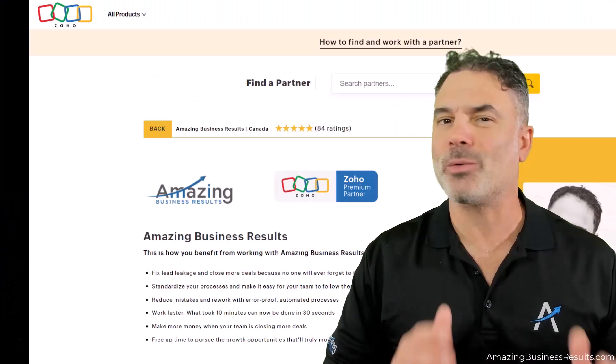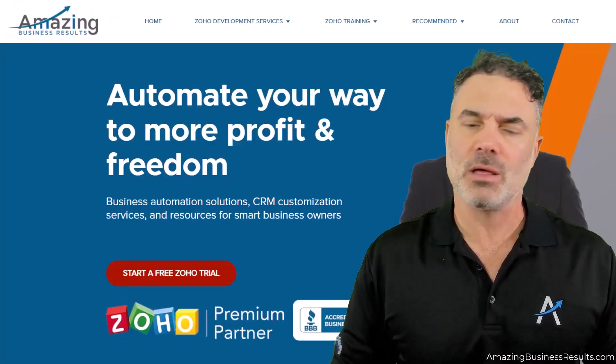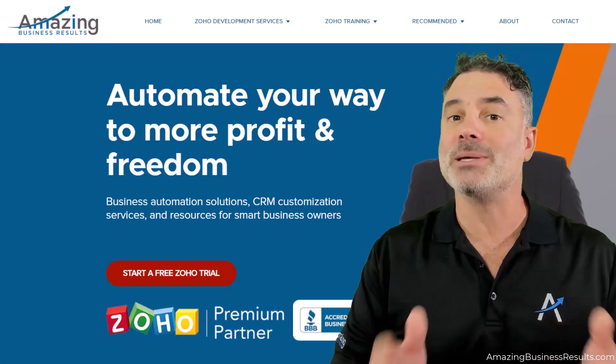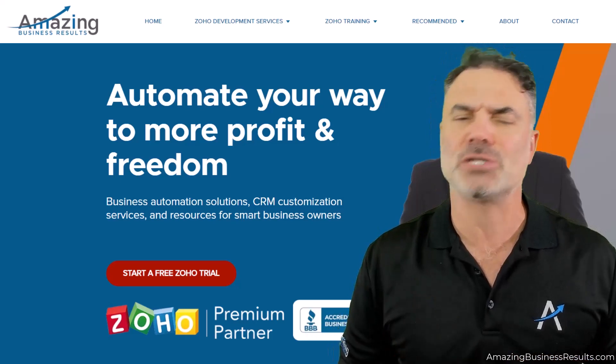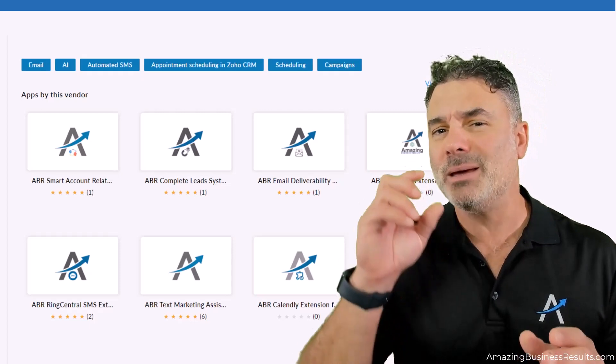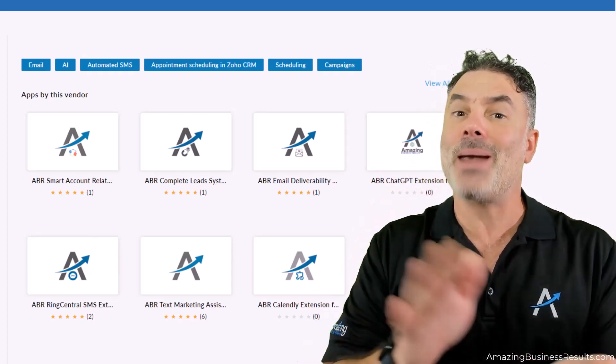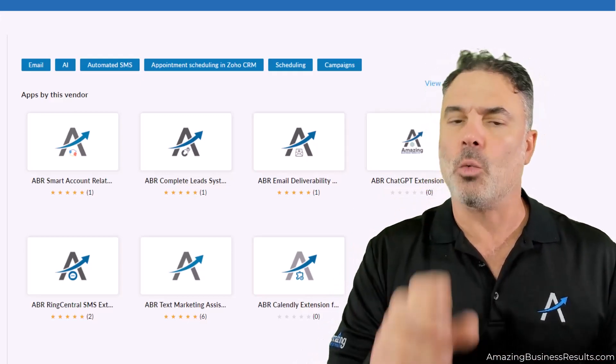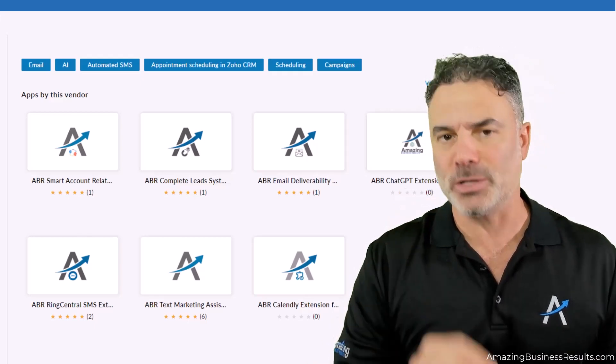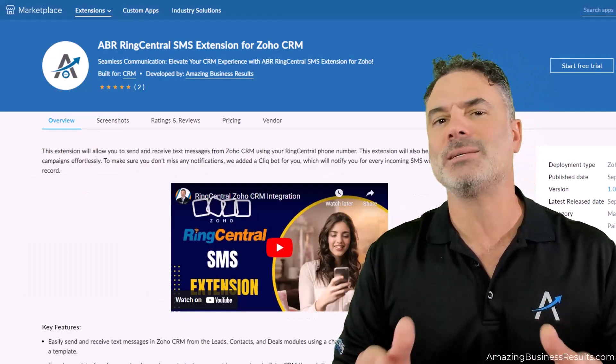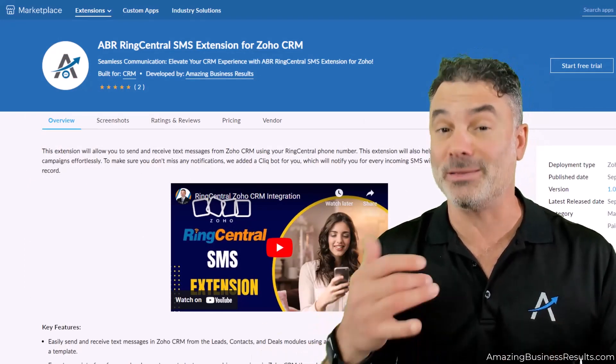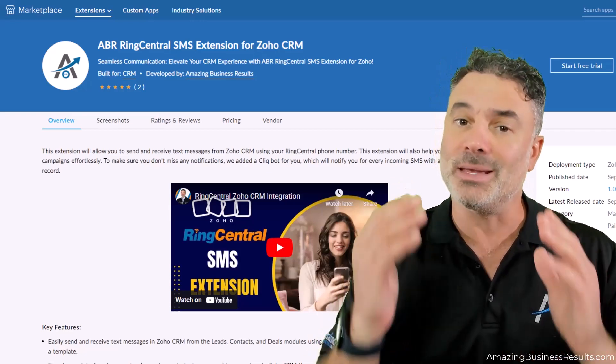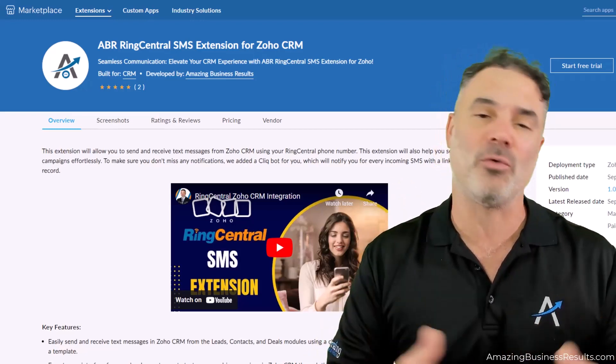If you'd like to know more about us, we are Amazing Business Results. We are a Zoho premium partner and we offer a few services. One service will be custom Zoho development, that means you're coming with your own business problems and we'll find the right Zoho solutions for your needs. We also develop extensions, those extensions will be applications that we created that are plug and play to your Zoho system. And each one of those extensions will solve specific business problems for you. We are also a Ring Central reseller, which means we can sell you the Ring Central system, which is a phone and text message system. And because you're buying it from us, we'll give you the license to use our extensions for free for one year.